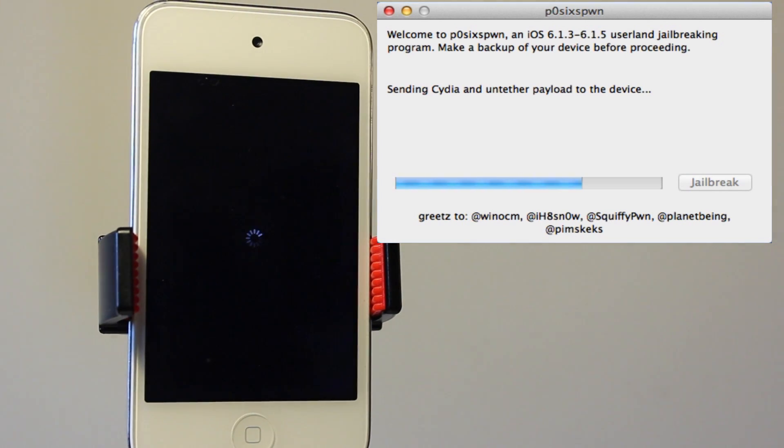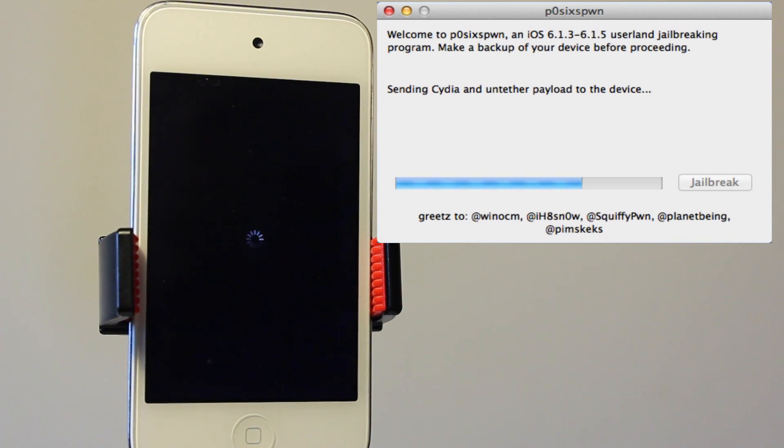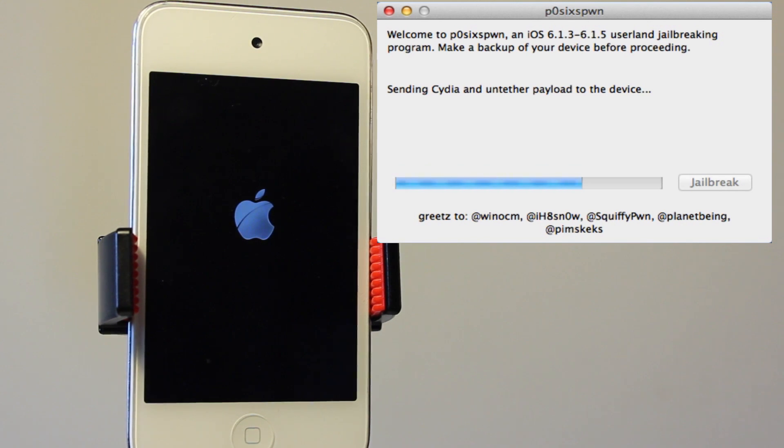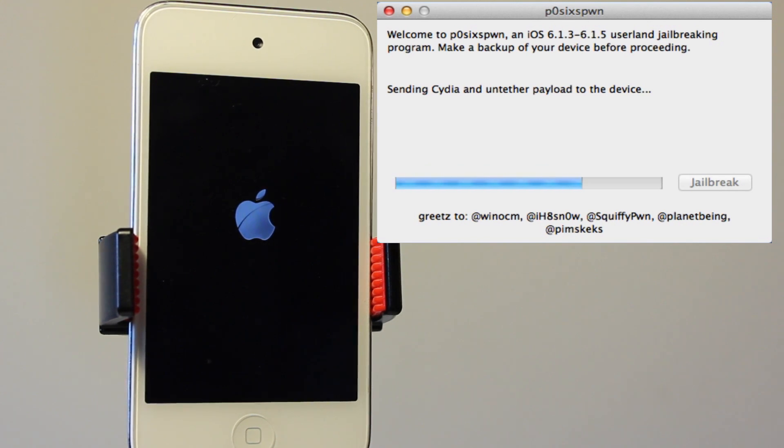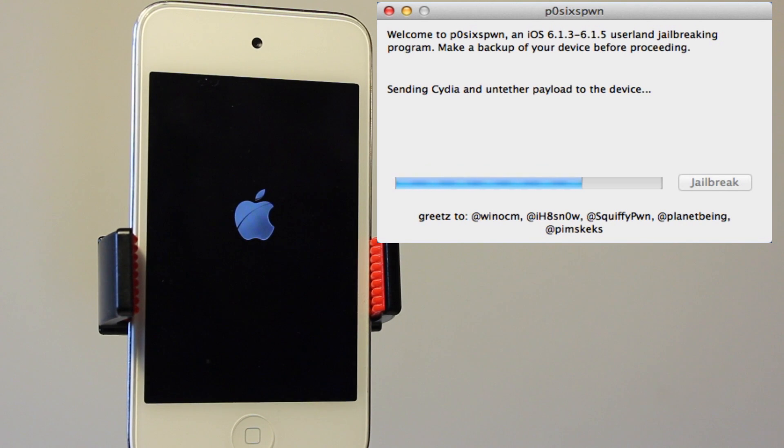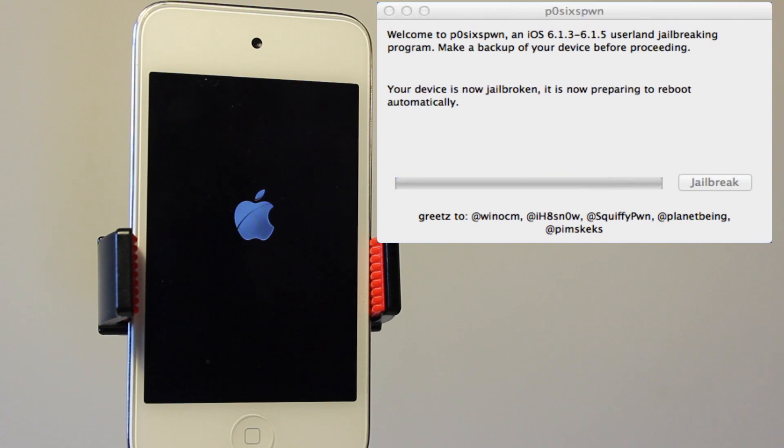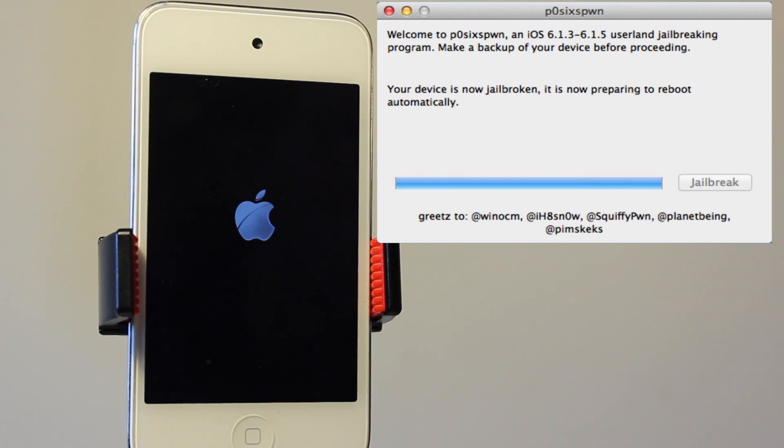And then once that has been completed here, it will do once more of a reboot process. The Apple logo should pop up. And then after it has sent over Cydia and all of its data, you will fully have an untethered jailbroken device for any iOS device currently running 6.1.3 through 6.1.5.